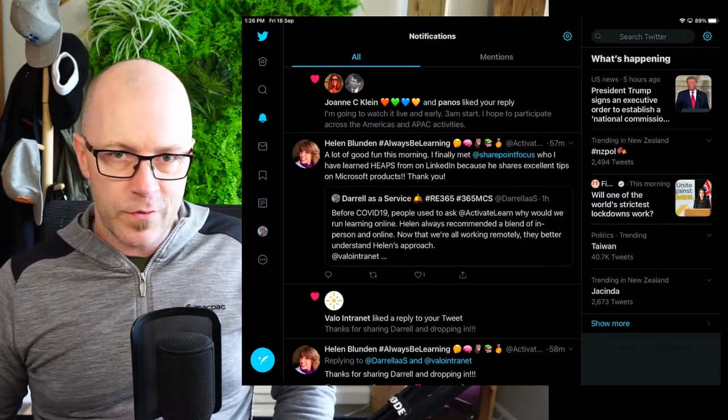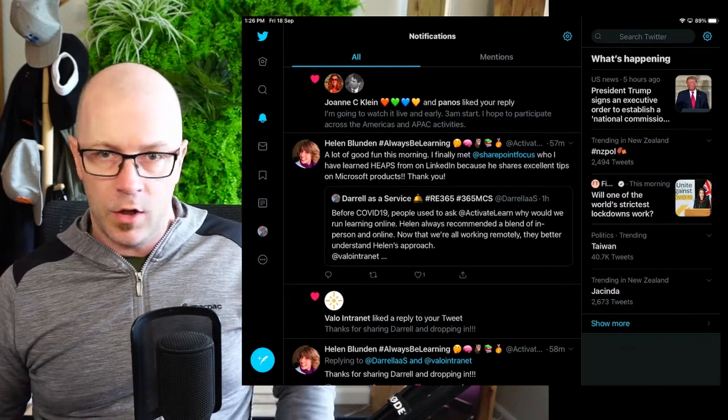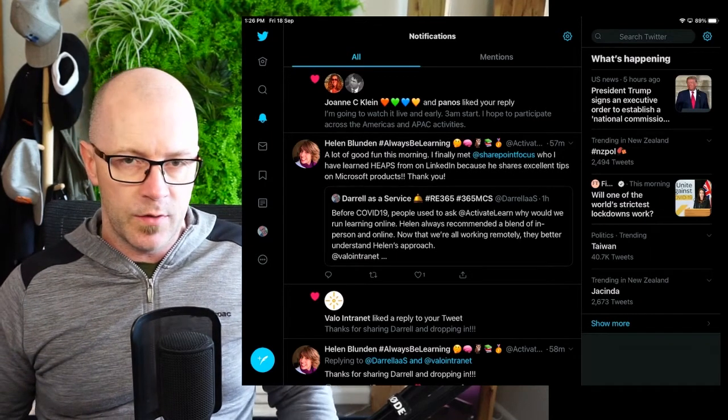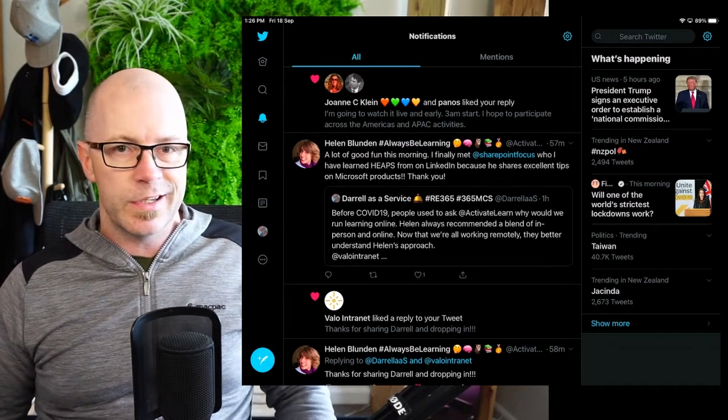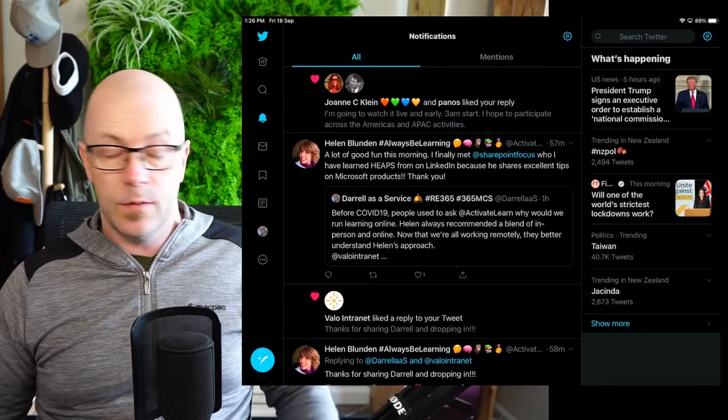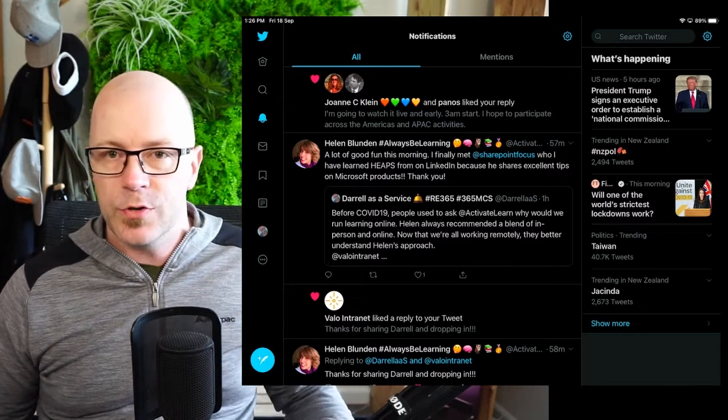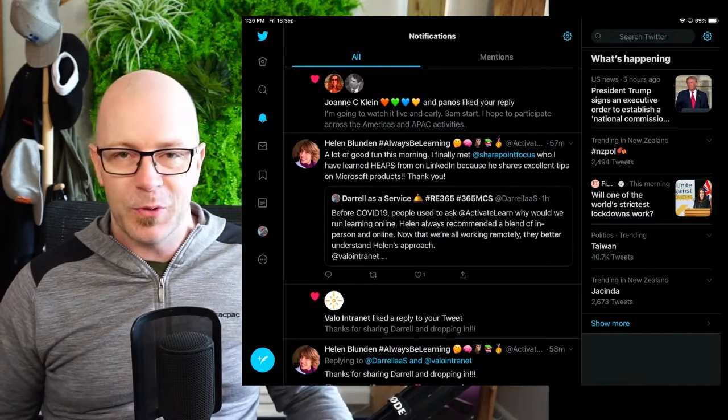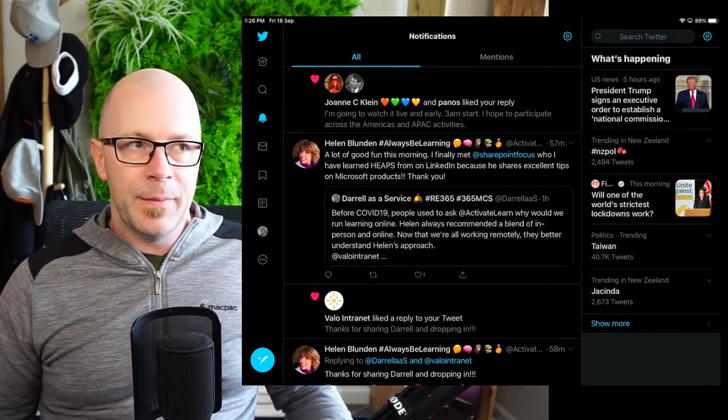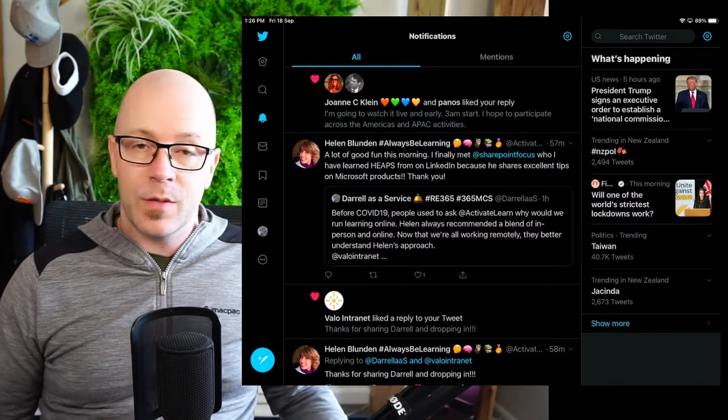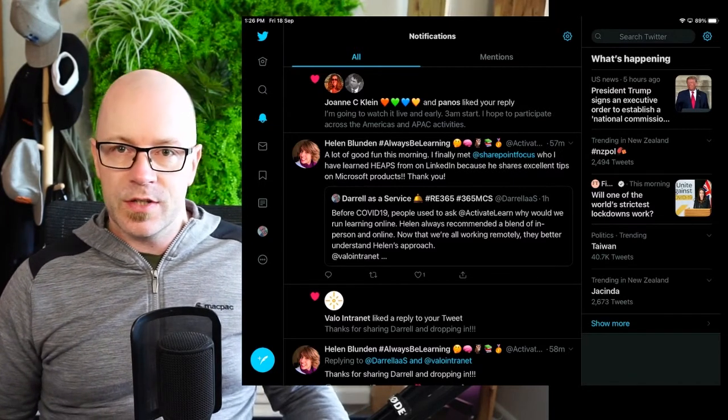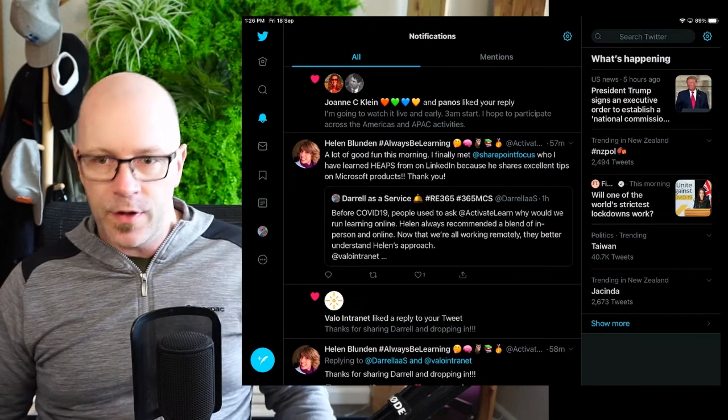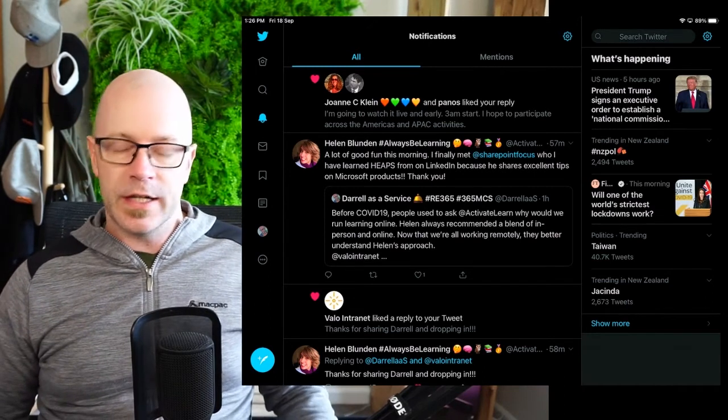Hey everyone, Daryl as a Service. I like a number of you, at least those who are here in the Apple ecosystem, are probably experiencing and playing around with iOS 14.